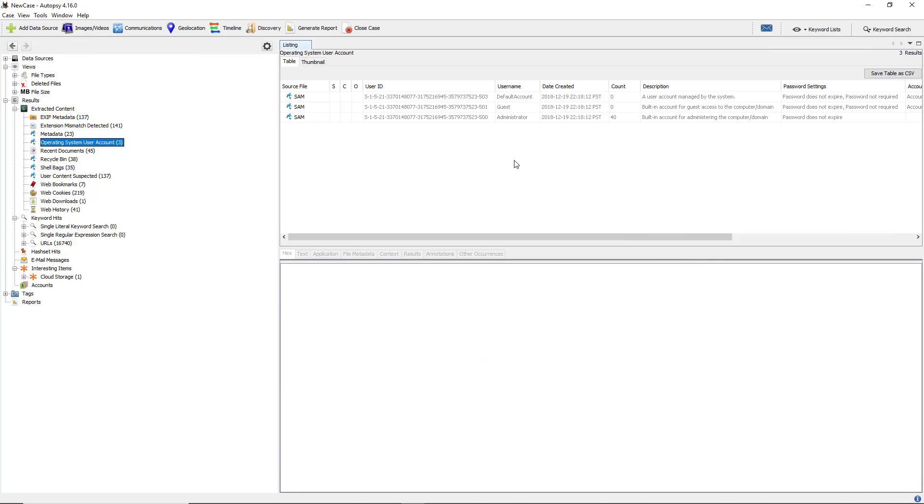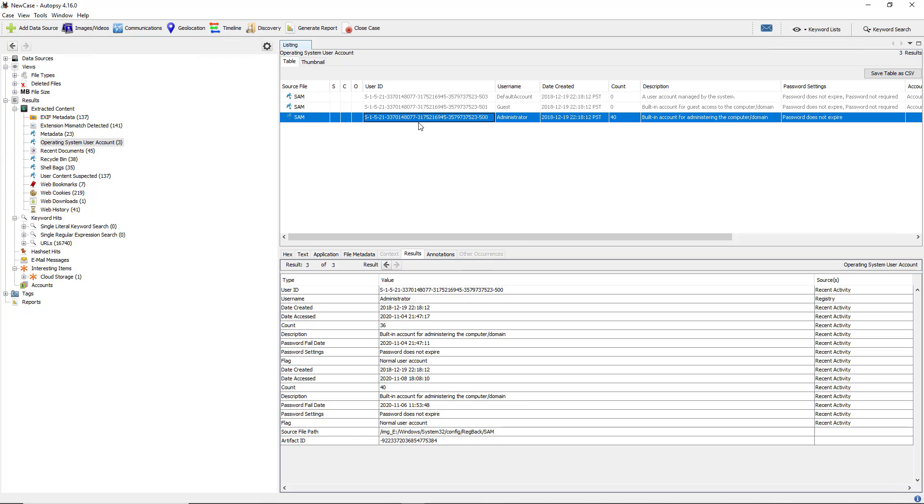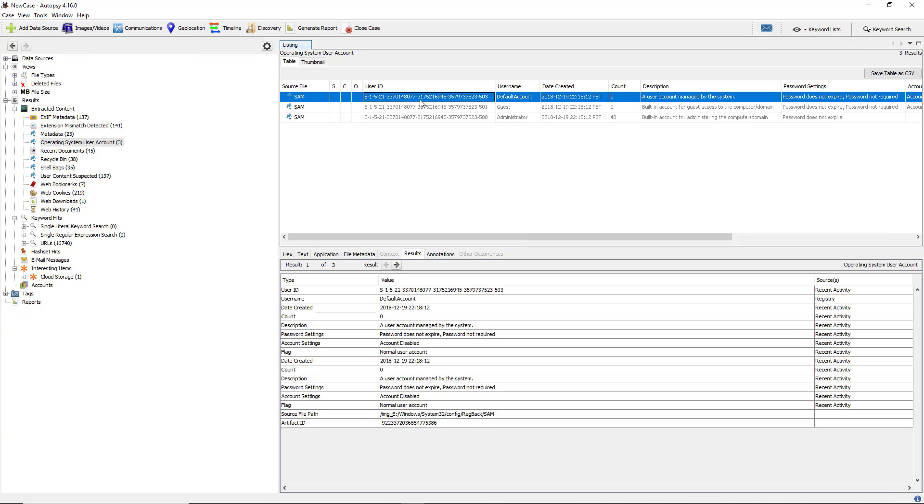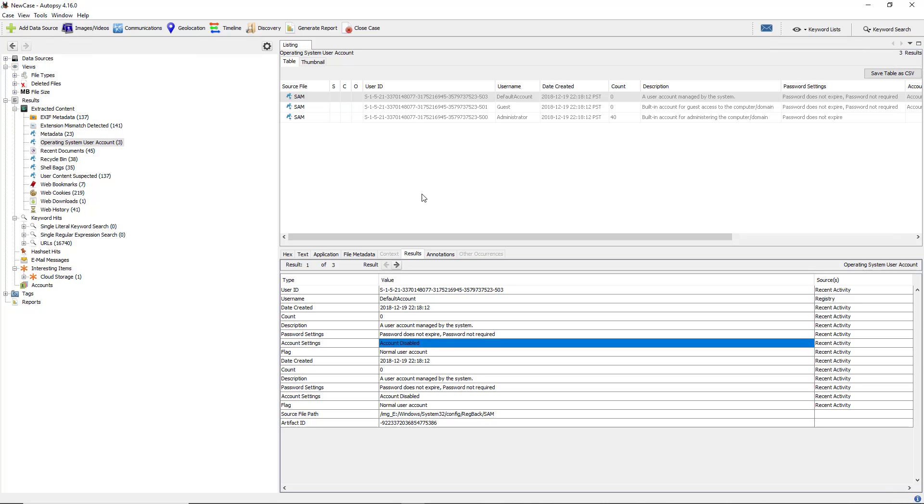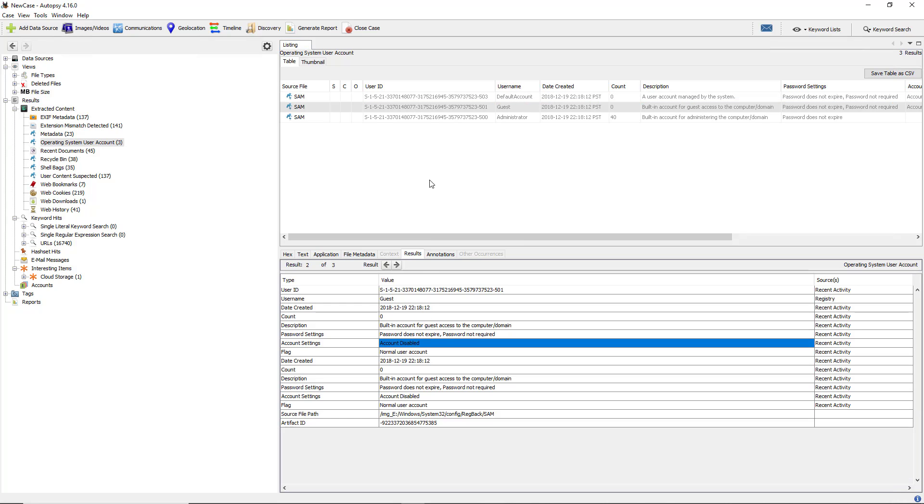I'm going to minimize that and focus on the administrator because the administrator is really the only one that is logged in. If I look at the default account, we can see the account is disabled. And the guest account, the account is disabled as well.